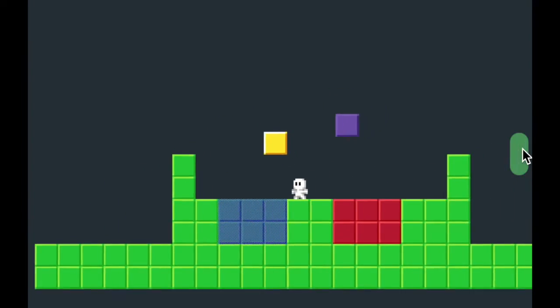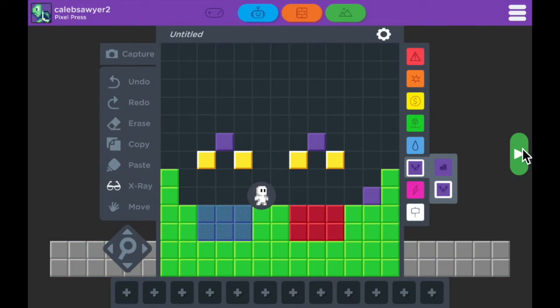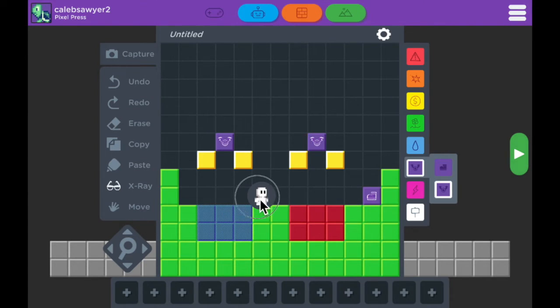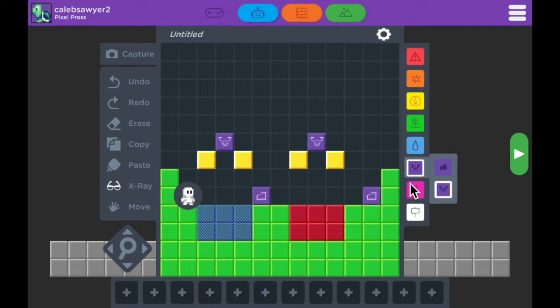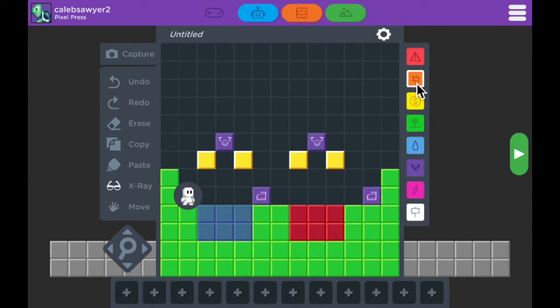Next I'm going to show you the action block, or the orange block. Action blocks are used as items that you can pick up as a player and throw at things. These blocks can be used for all sorts of different reasons, but I'll show you right now how we're going to use it in this.